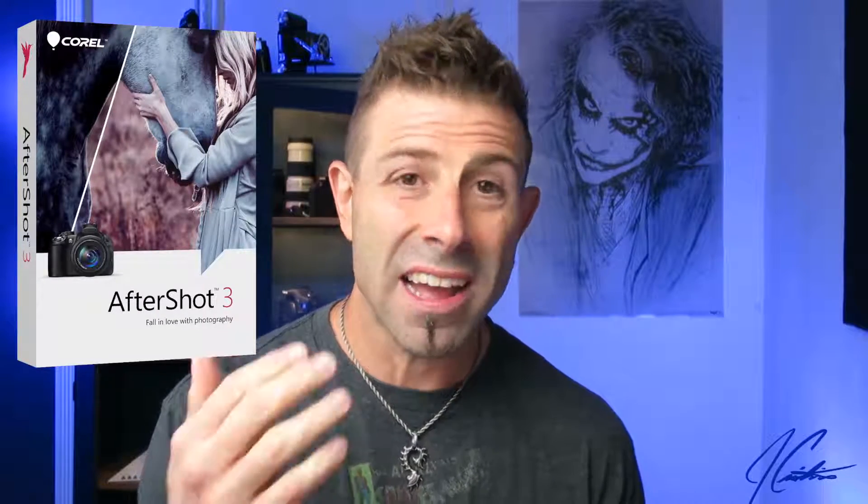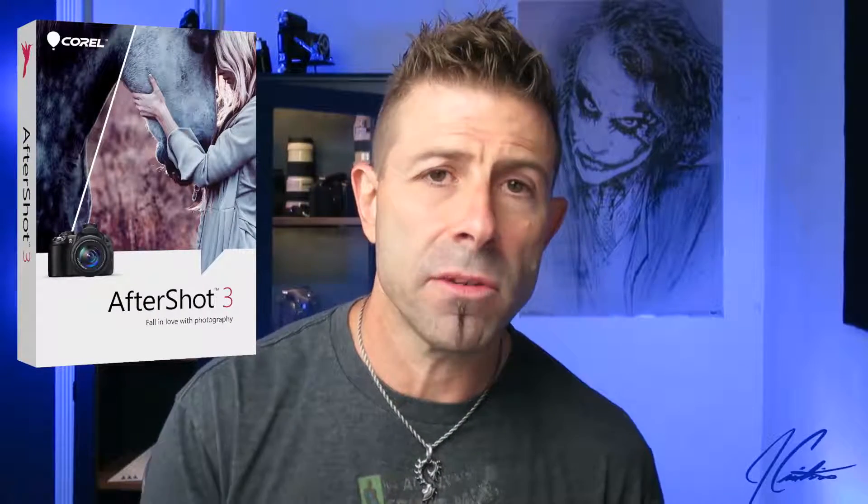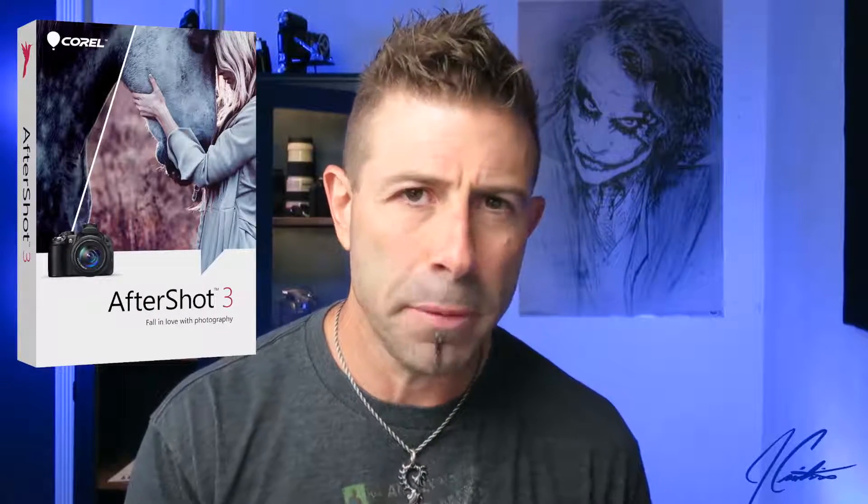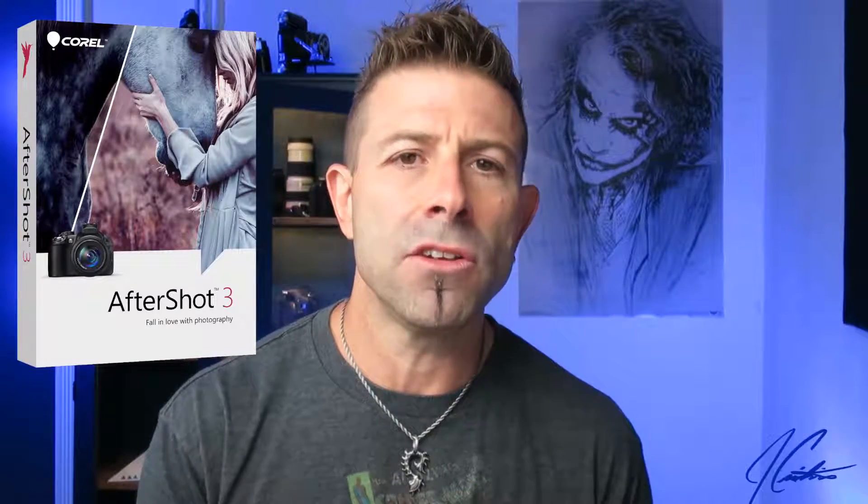Hey everybody, welcome back to the vlog. In the last video I talked about AfterShot 3 and I contacted Corel and got every one of my subscribers a free copy. If you haven't picked one up, go down below into the description, click on that link, it'll take you over to Corel and you'll get a copy for free. Thank you for subscribing, I appreciate it, and thank you to Corel.